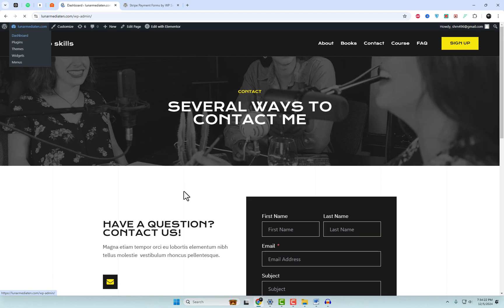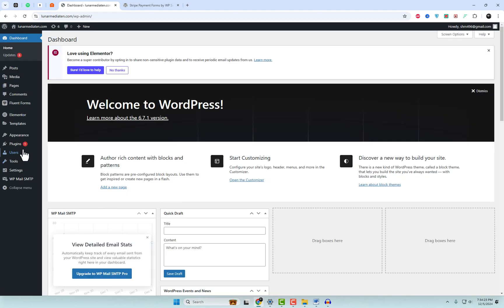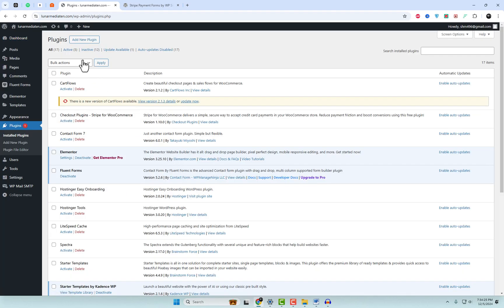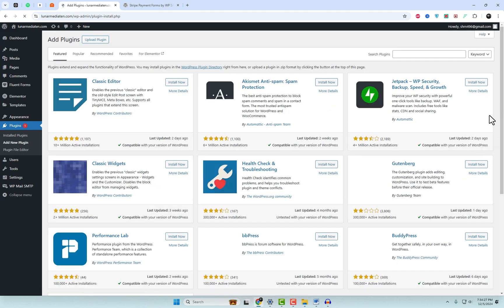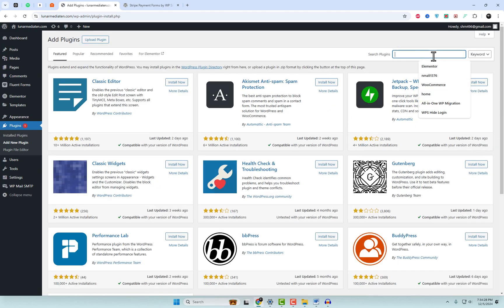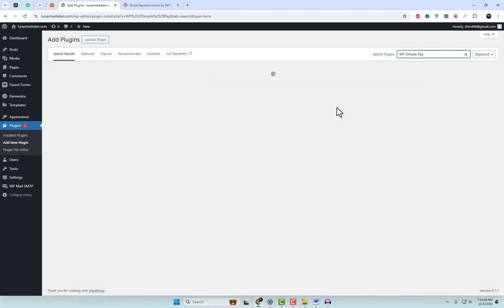First, log in to your WordPress dashboard. Go to plugins and add new. In the search bar, type WP Simple Pay. Once you see it, click Install Now, and then Activate.